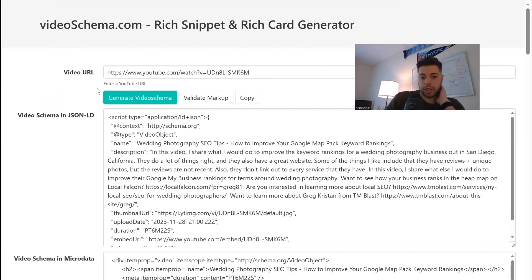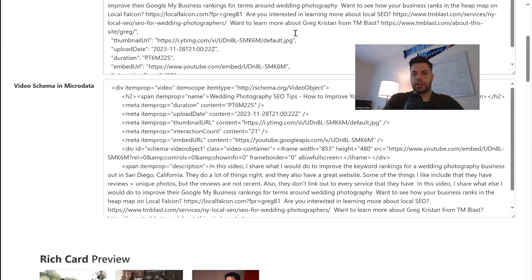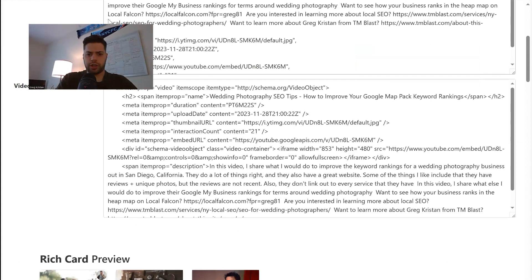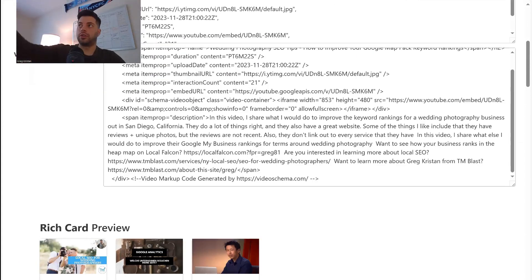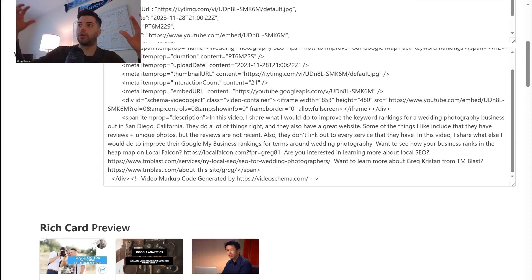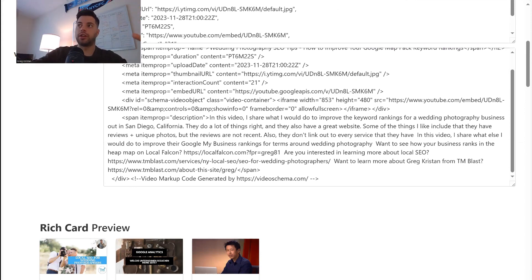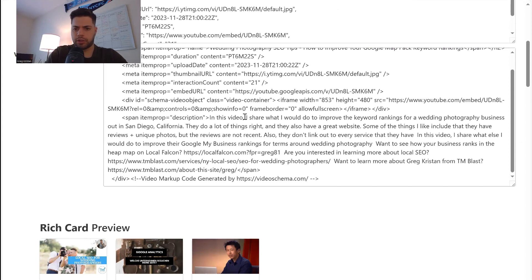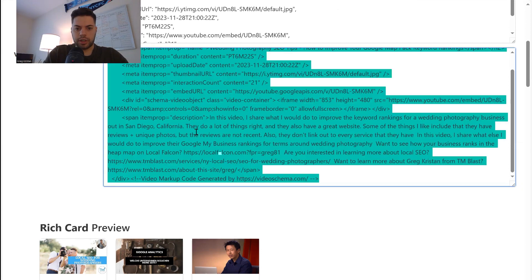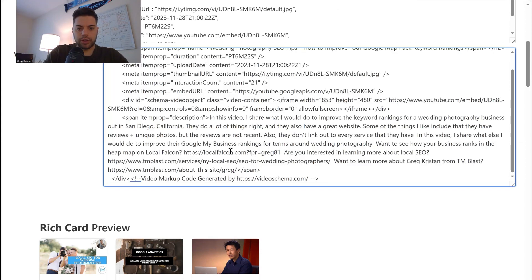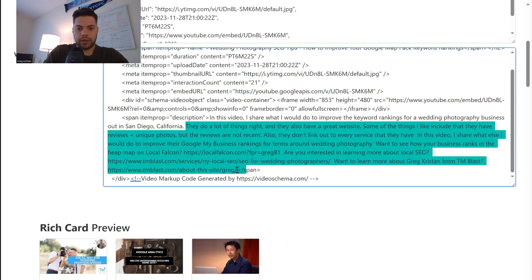Now what I like to do here is change out the text because basically Google is extrapolating, or the schema is extrapolating the data that I have for my YouTube video. So there's a lot of content right here that probably does not need to be. So I'm going to say, let me just get rid of all this right now, just as a test. So I'm going to get rid of all of this and delete it.